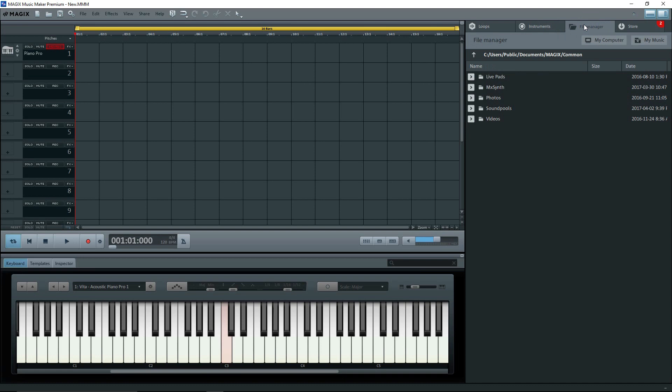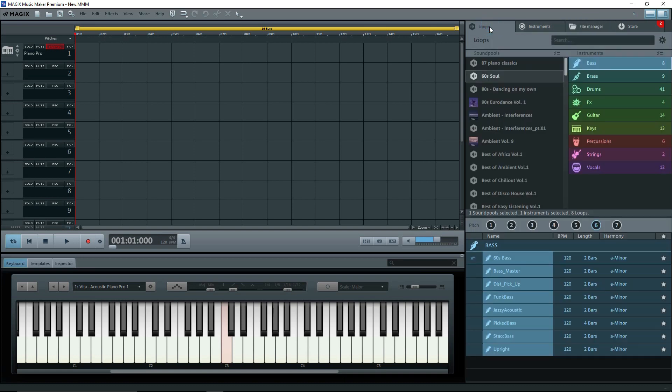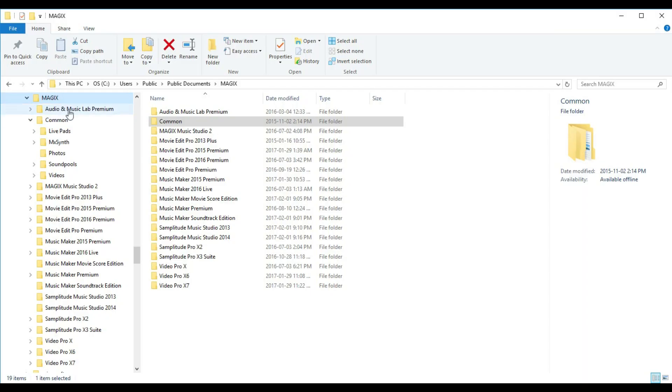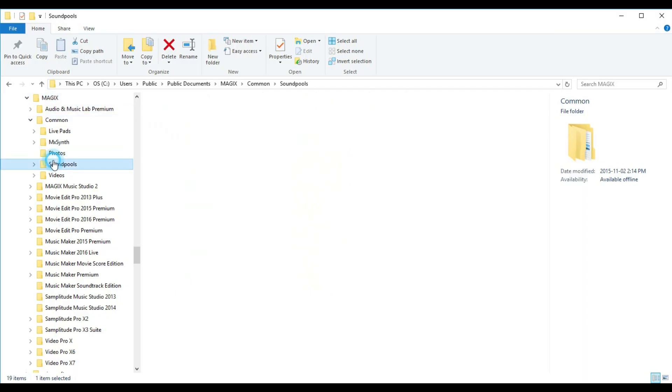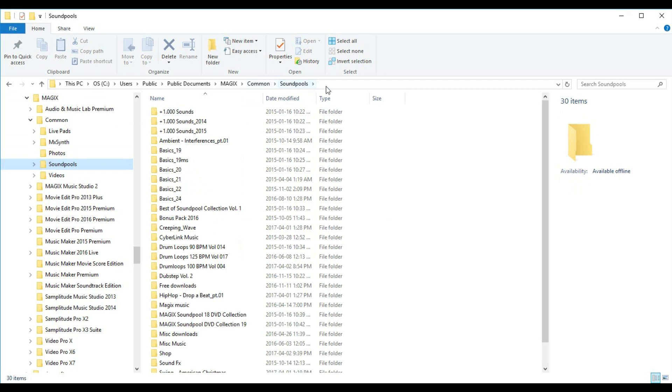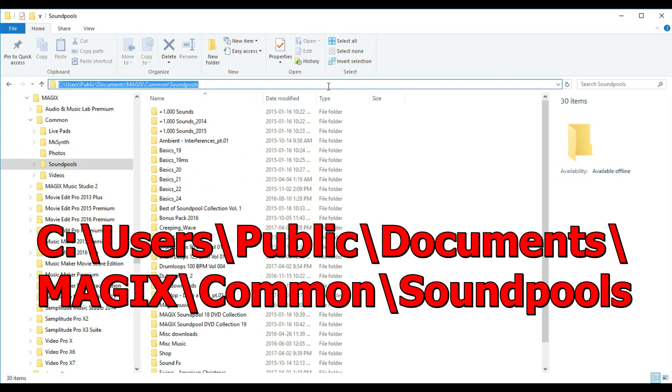Back to the loops. Now, if you don't have any loops, then you either did not download anything, or Music Maker can't find them. By default, when you download and install everything, the Soundpools should show up under, take a look at this path, it ends up with Magix's Common Soundpools, and this is under Public Documents.